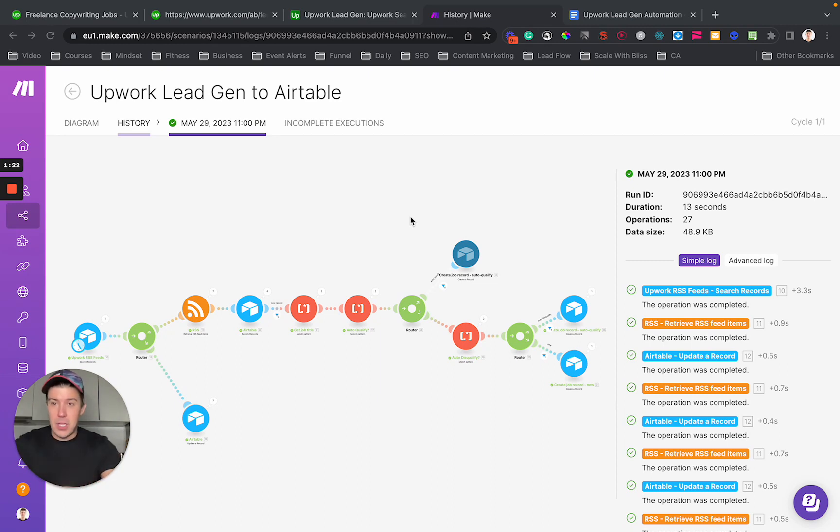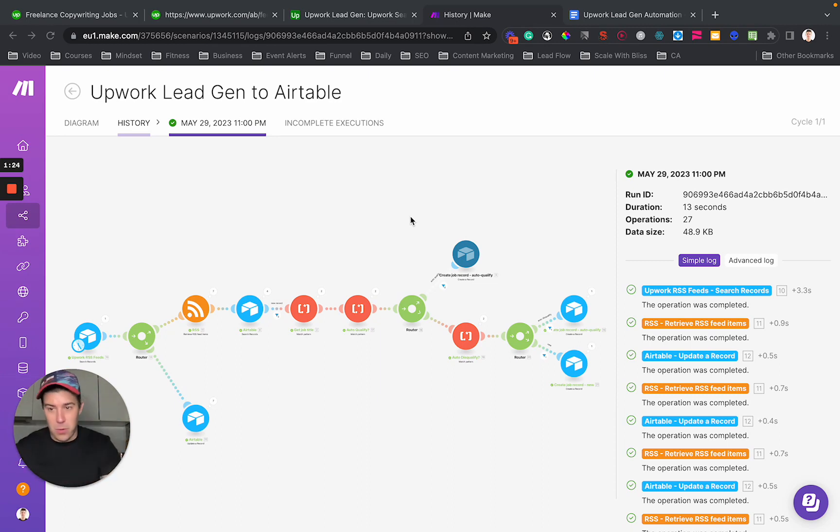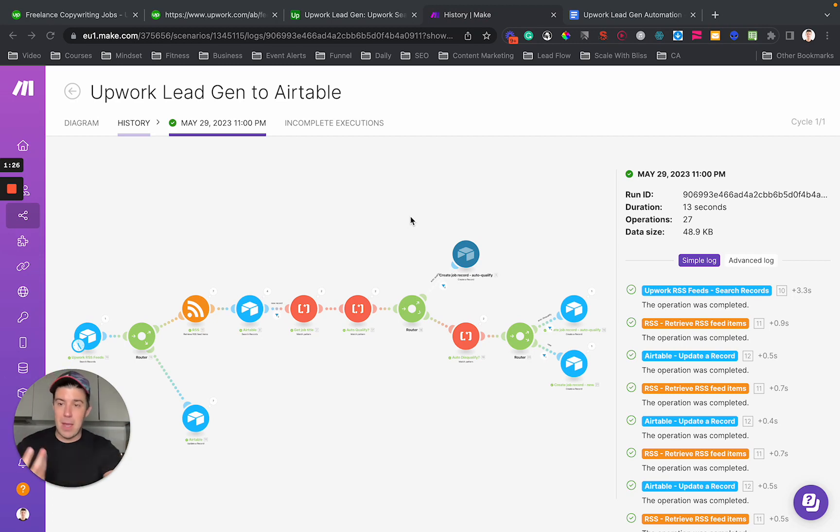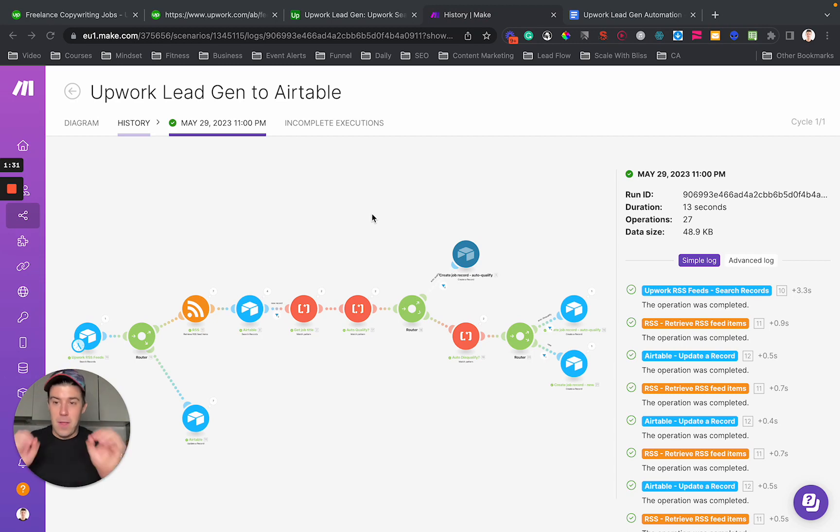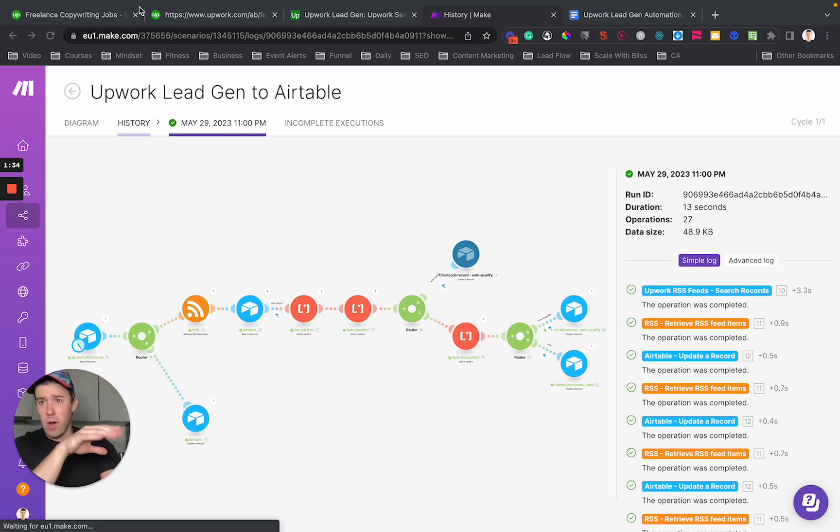So this uses Airtable. You can use the same thing with Google Sheets or whatever, and it uses Make, which is a very low cost and very powerful Zapier alternative. So there are a few steps.